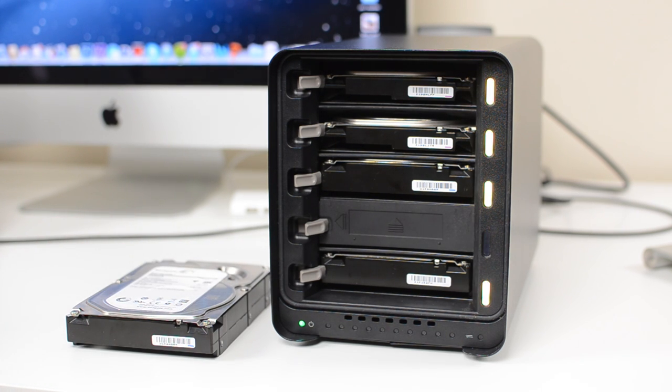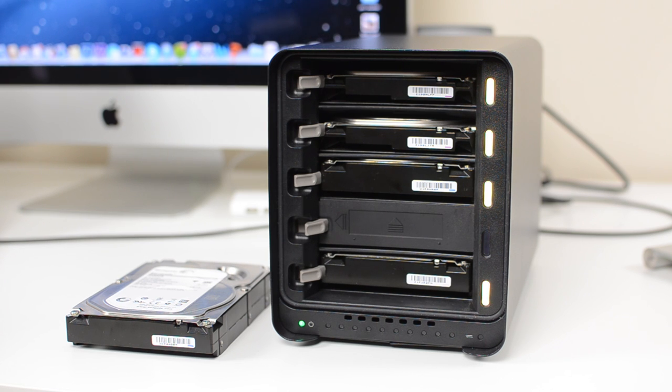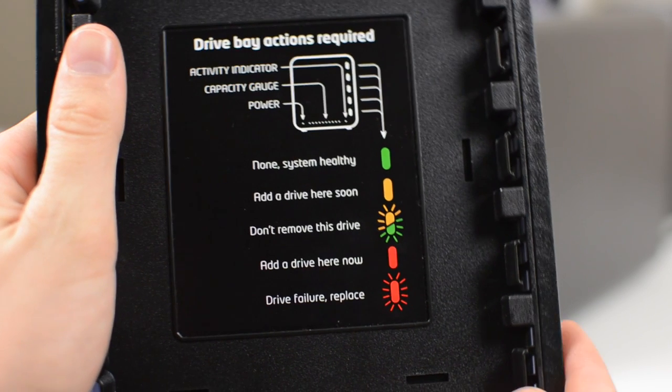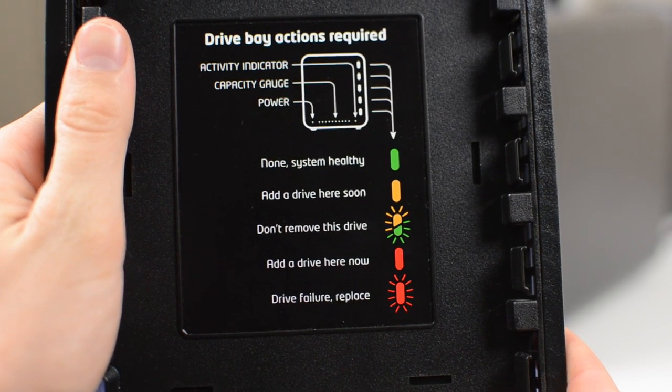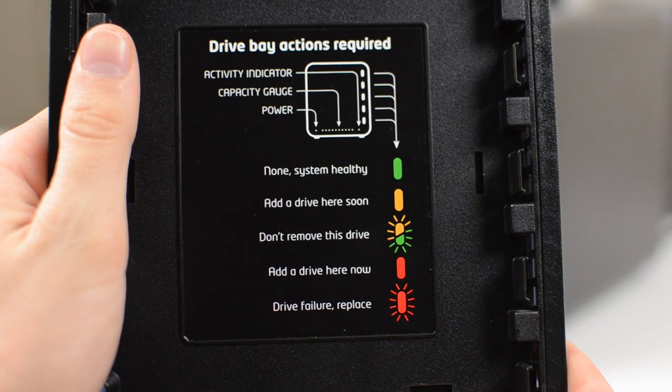As you can see, I just ripped one of the drives out to simulate a drive failure. Now, even though that drive did have some data on it, it is completely fine. All the other drives are rebuilding. They are flashing green and yellow. And you can look at the inside panel to see what all the lights mean if you are unsure.